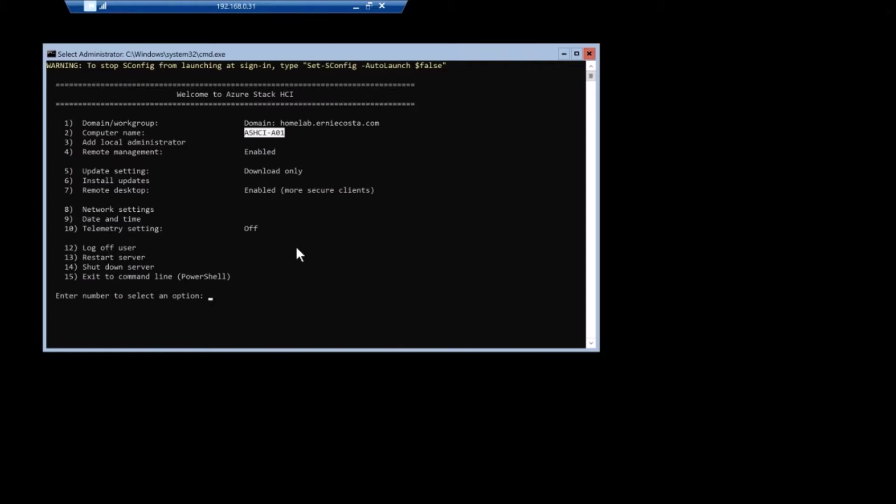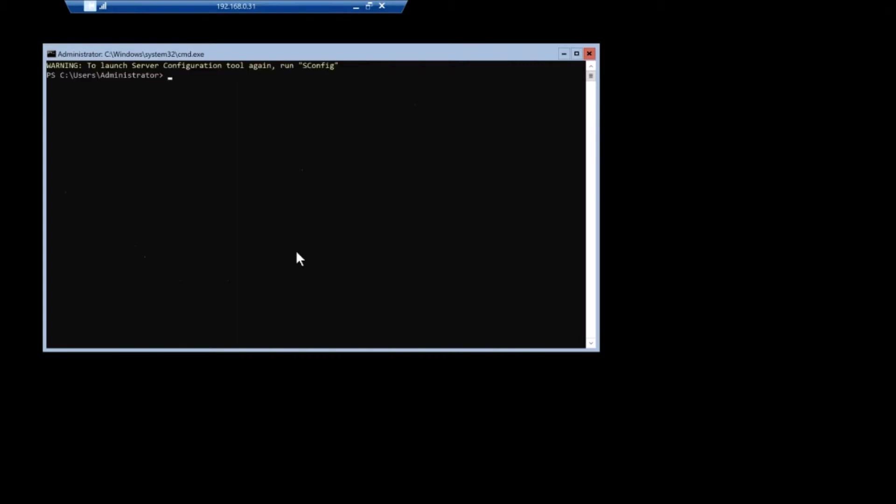And it's got the name Azure stack HCI dash a one. Just naming convention is important. Pay attention.